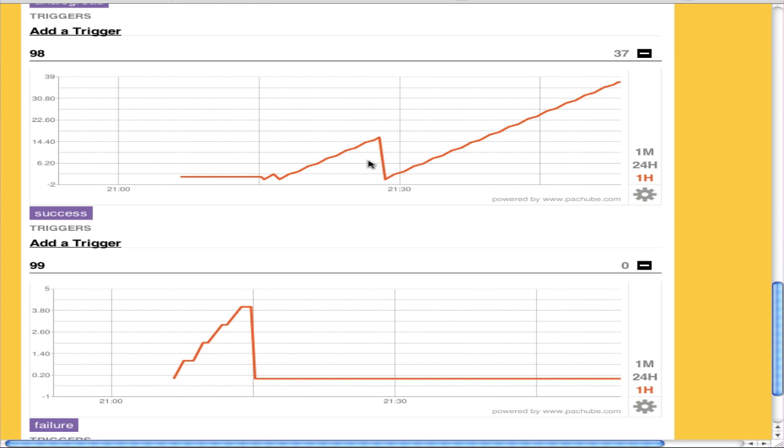So basically, you can see here when we first started logging data, the number of failures kept going up, and this was actually a problem. I had to reset one of my routers. And once it was reset, actually the Arduino got reset as well, the number of failures went to zero, and the number of successes started climbing.